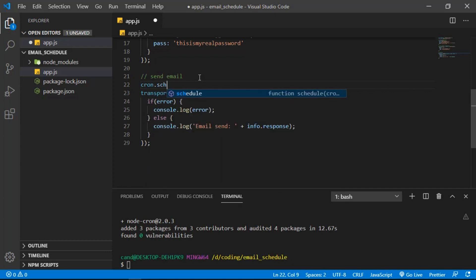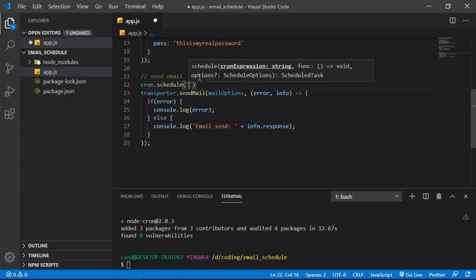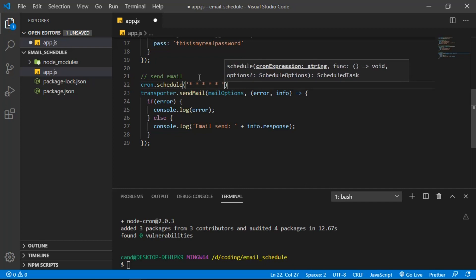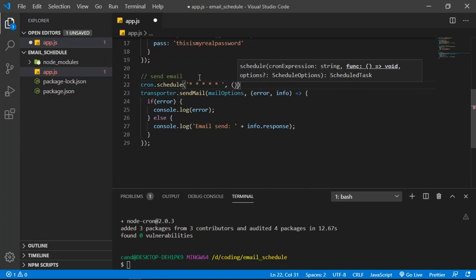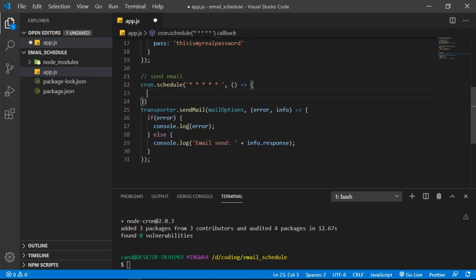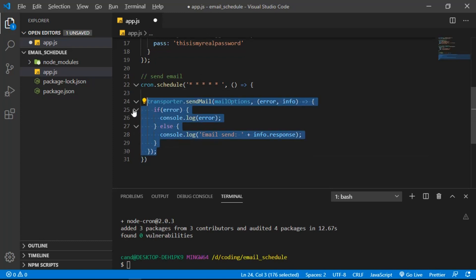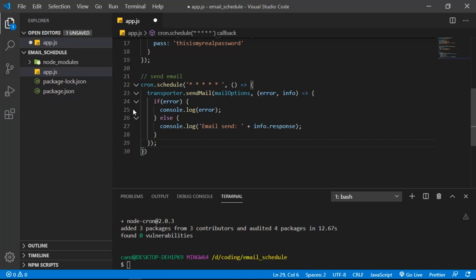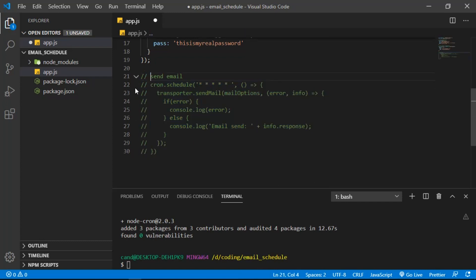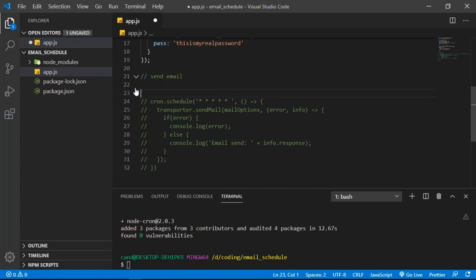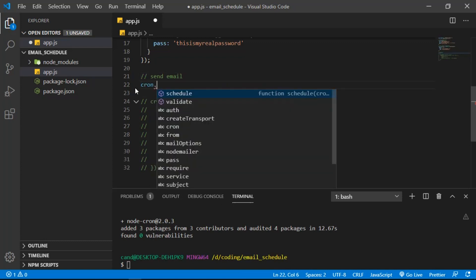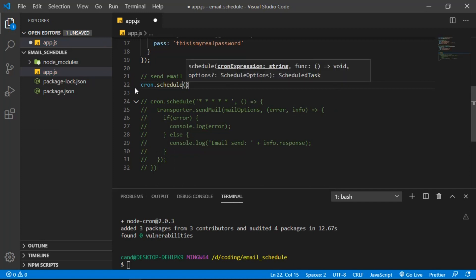To use node-cron, inside the send email section we call cron.schedule(). The first argument is the cron pattern — five stars. The second parameter is a callback, and we put the send mail logic inside that callback. You might be wondering what those stars mean — let me explain.